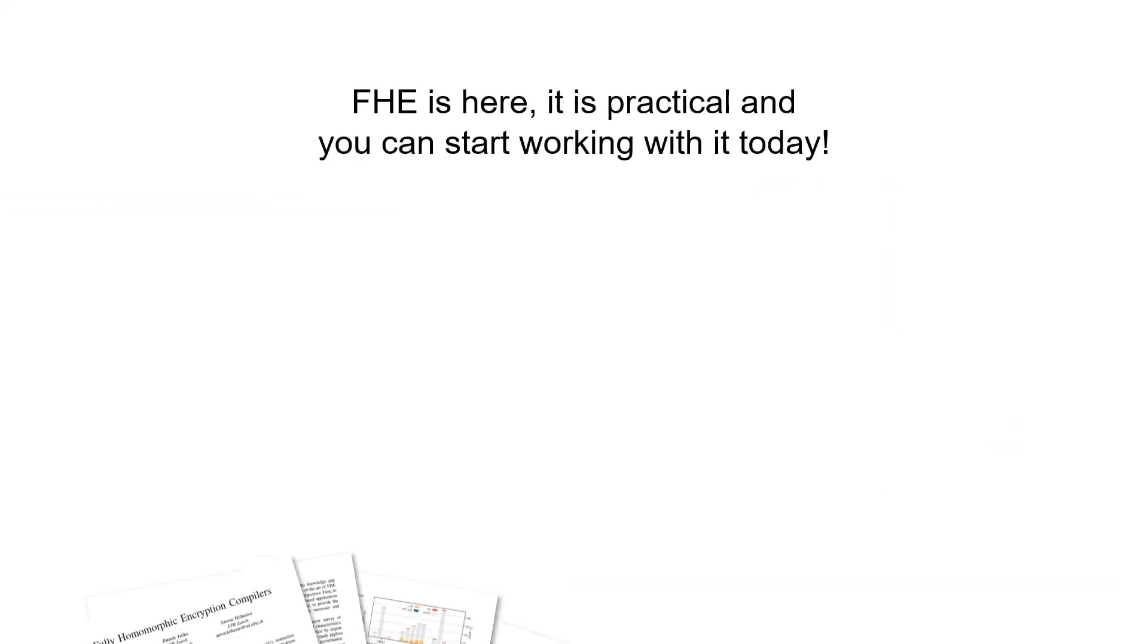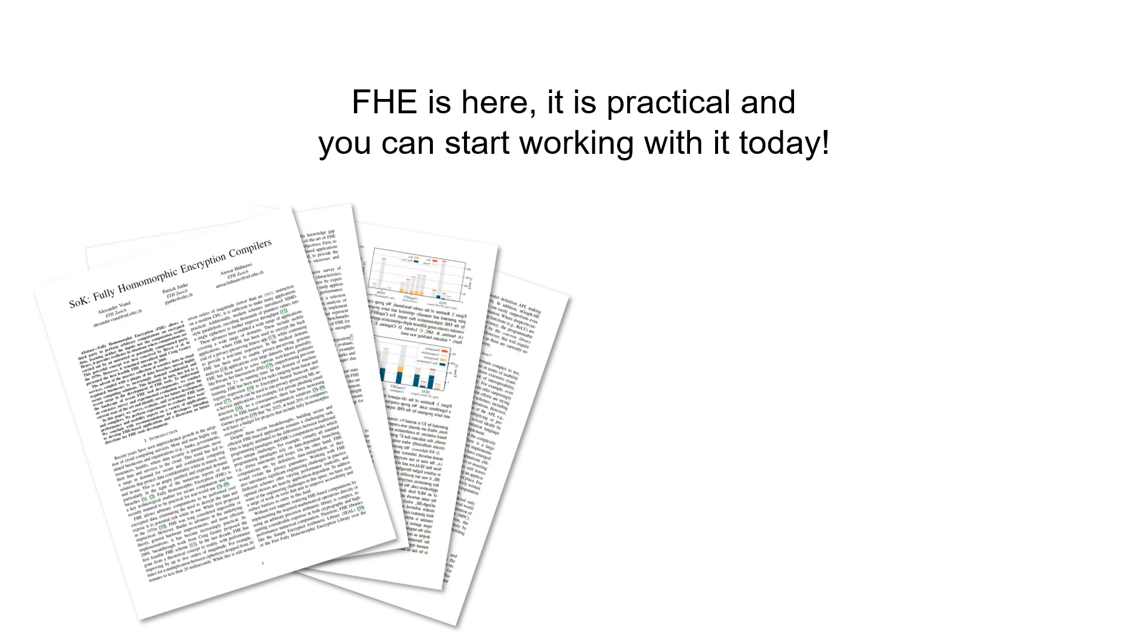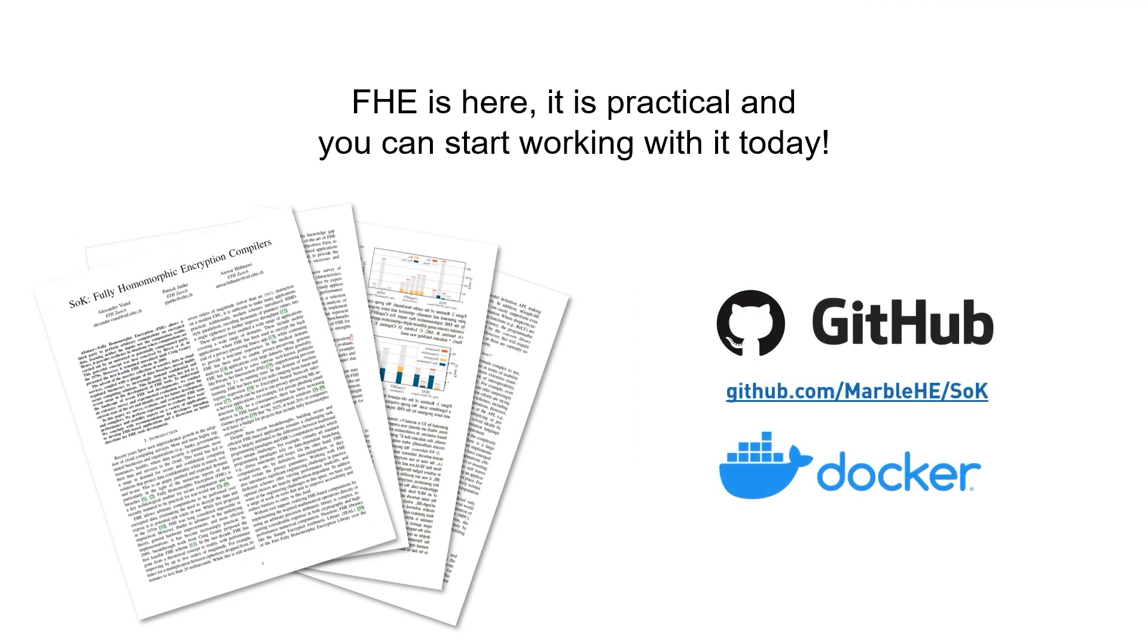These tools bring practical FHE within reach for non-expert developers. Check out the paper for more info, including tool recommendations. In addition, our repo contains detailed tool descriptions and ready-to-run examples.